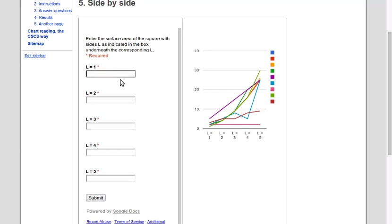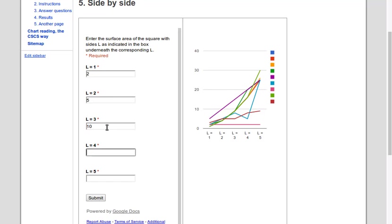Let's say I'm a student now who thinks that if I take the surface area, I always need to add one. So four, five, nine, ten, seventeen, twenty-six. And now submit.